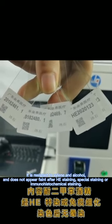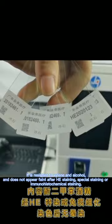Or immunohistochemical staining. Scan the QR code to follow for more details.